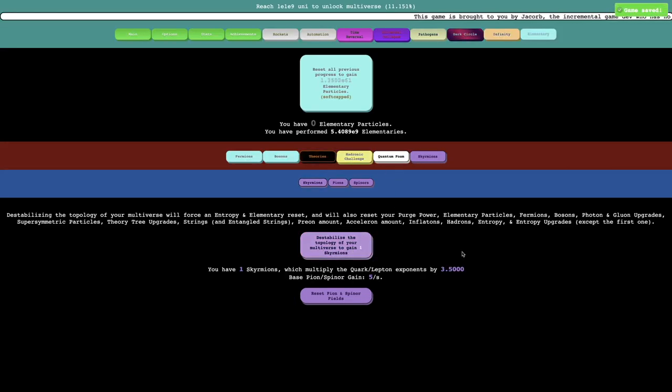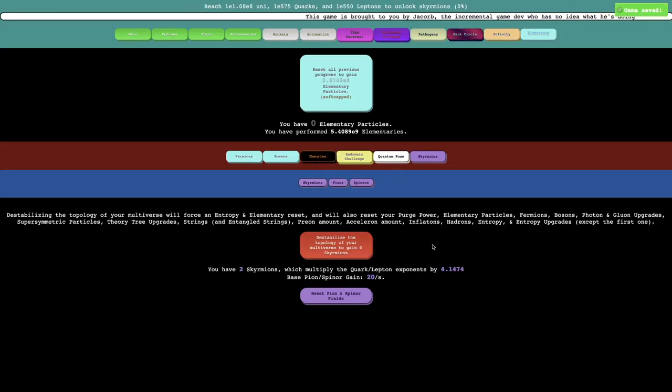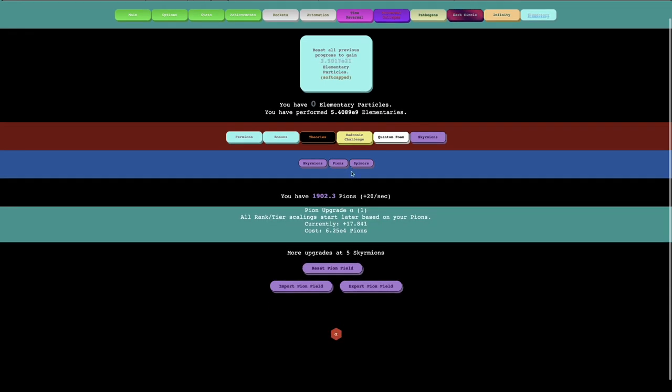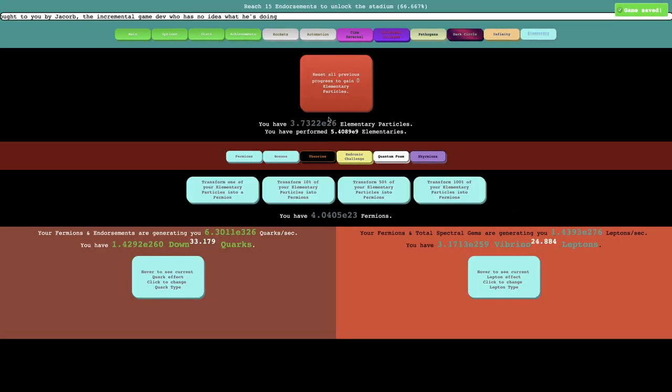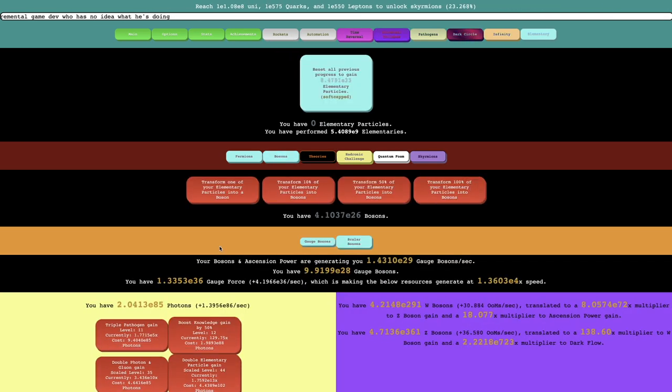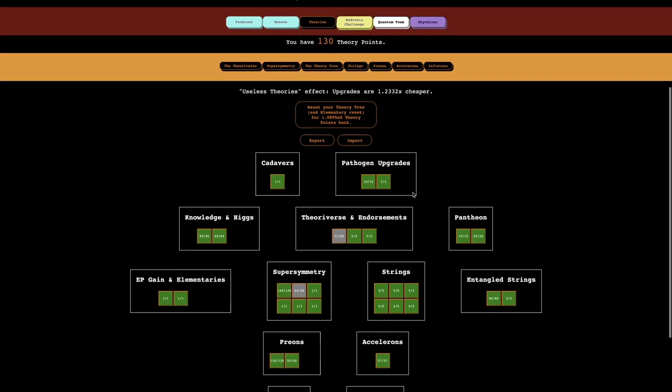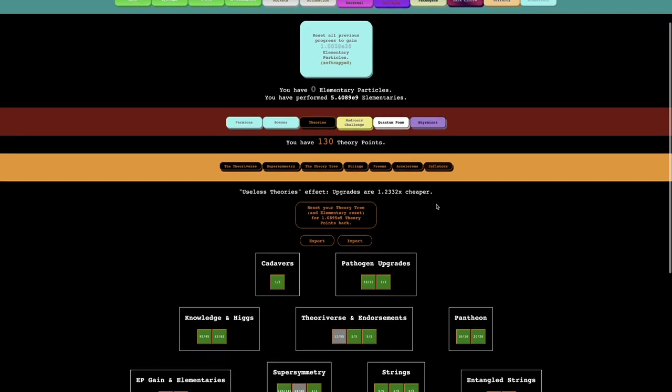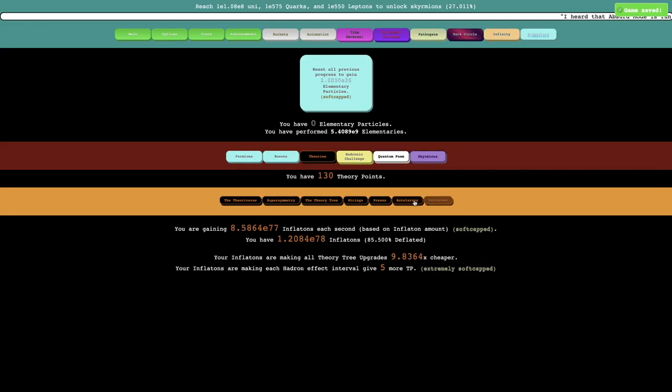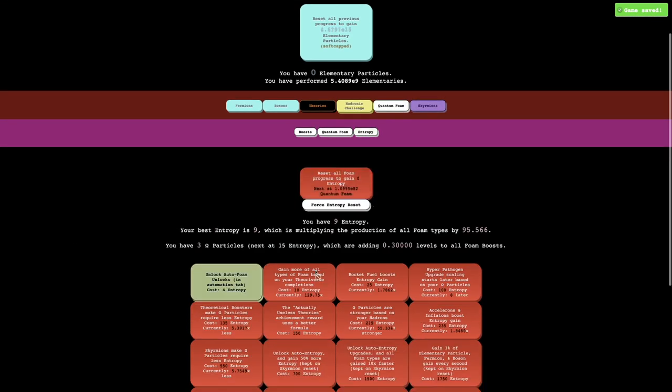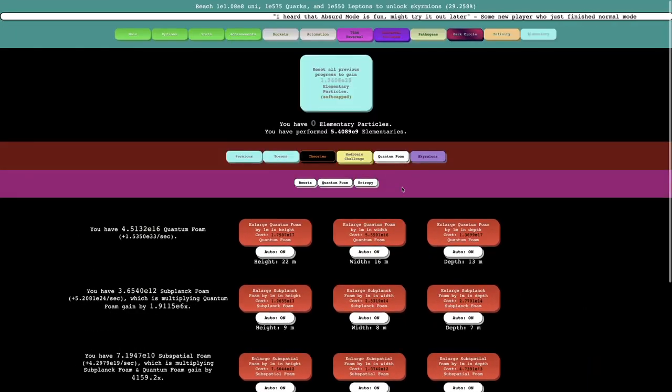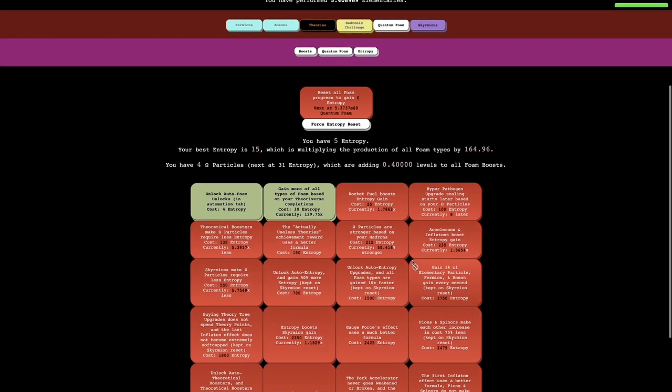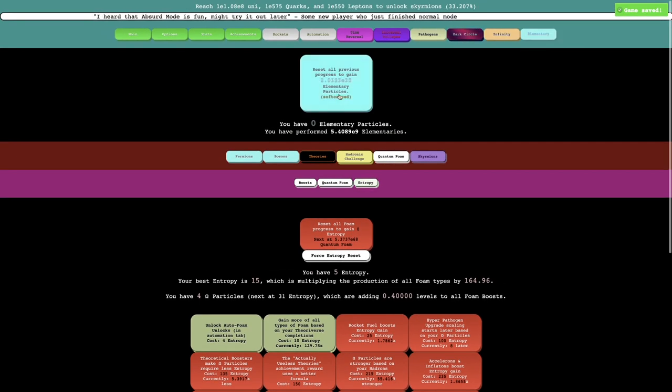But I can get another Skymarion, so I'm just going to do it. Does doing Skymarion not reset pions and spinors? Okay, that is certainly interesting. Just get all of these. I'm just going to do this. And luckily now all of this is automated, all of the theory tree stuff is automated as well. Of course I have to redo all of the entropy stuff again, and hopefully it's not going to be too hard, I don't think.